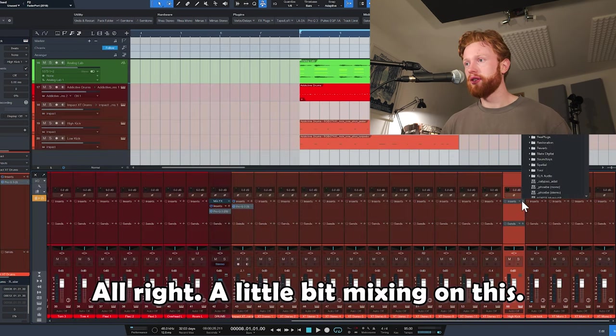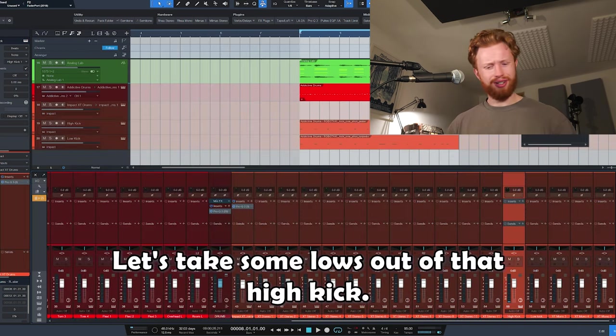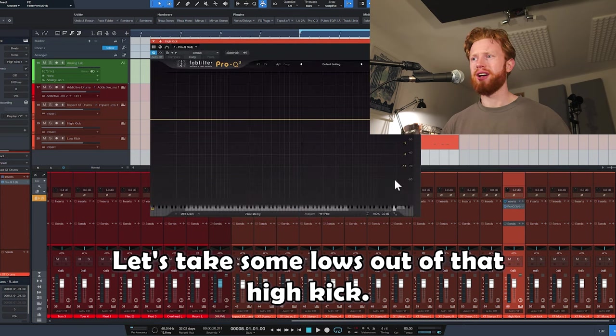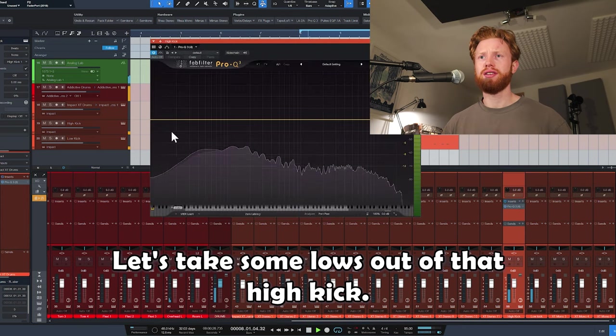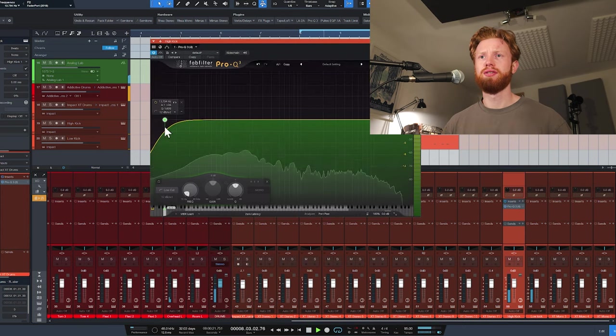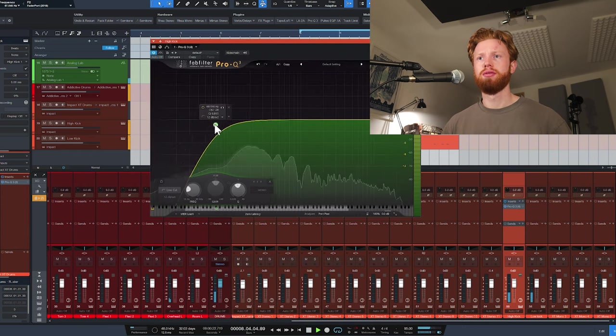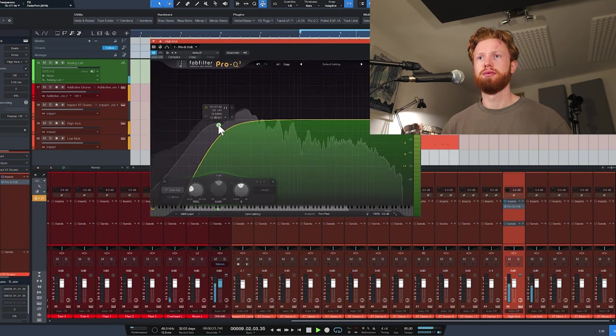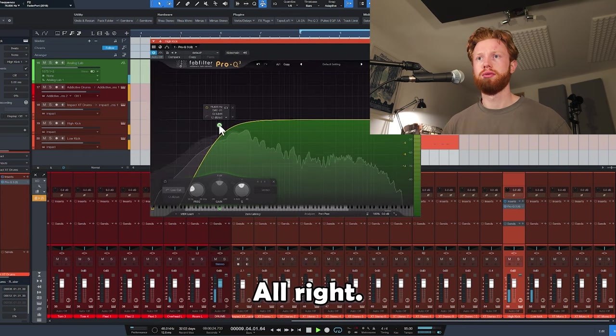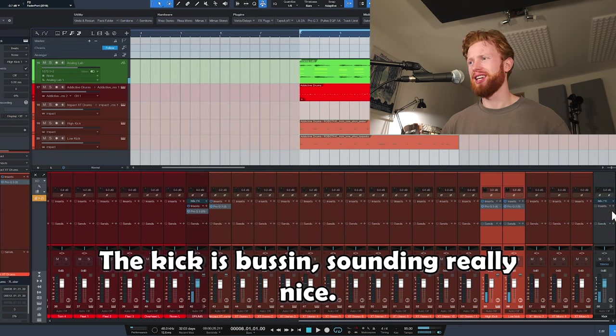A little bit of mixing on this. Let's take some lows out of that high kick. Alright, the kick is bussin, sounding really nice.